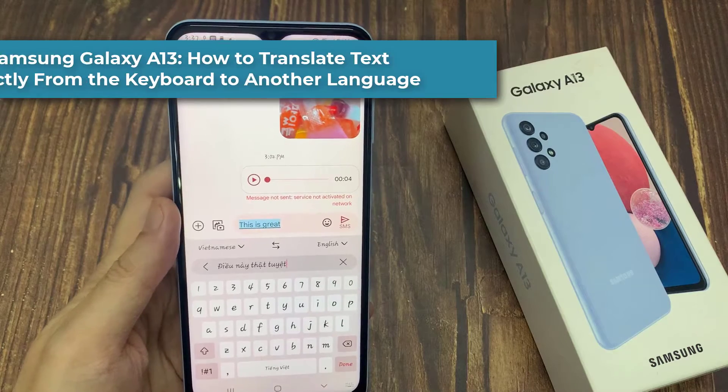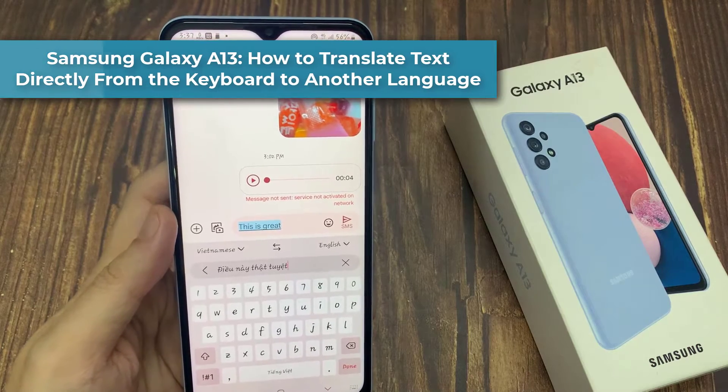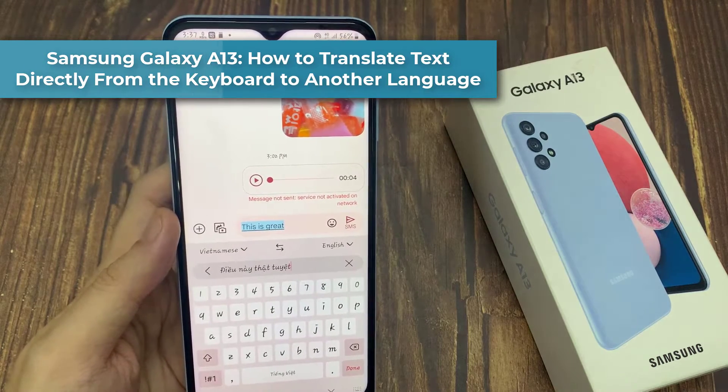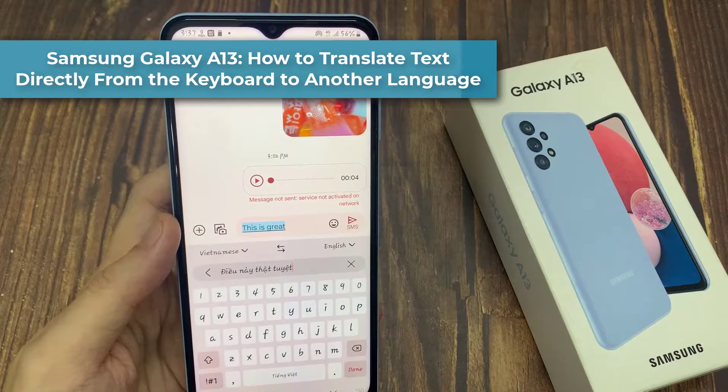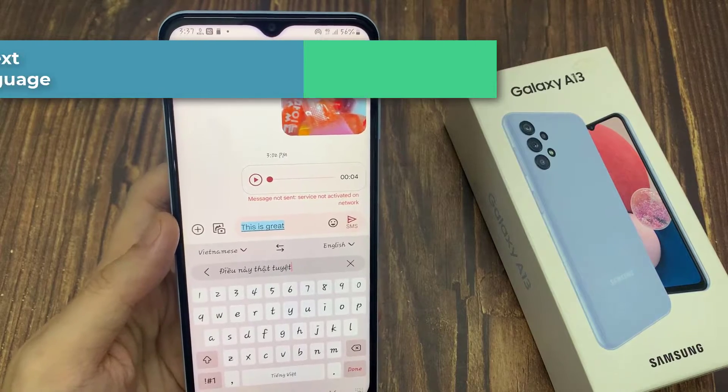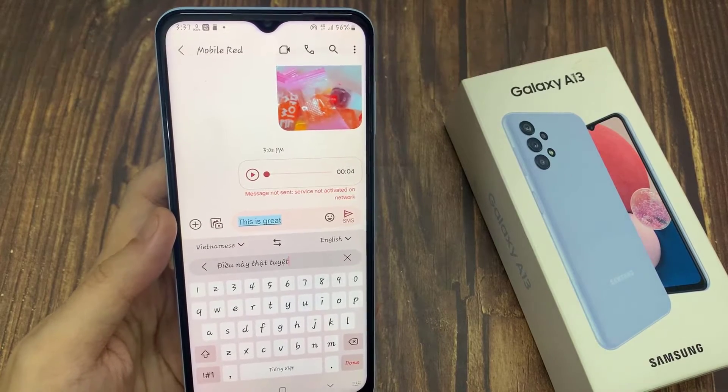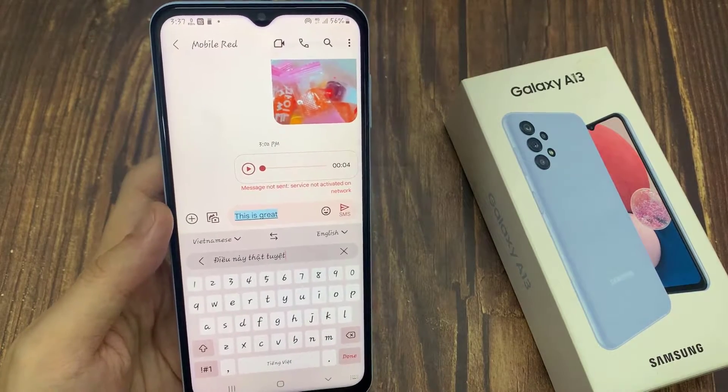Hi everyone! In this video, we're going to take a look at how you can translate text directly from the keyboard on your Samsung Galaxy A13.